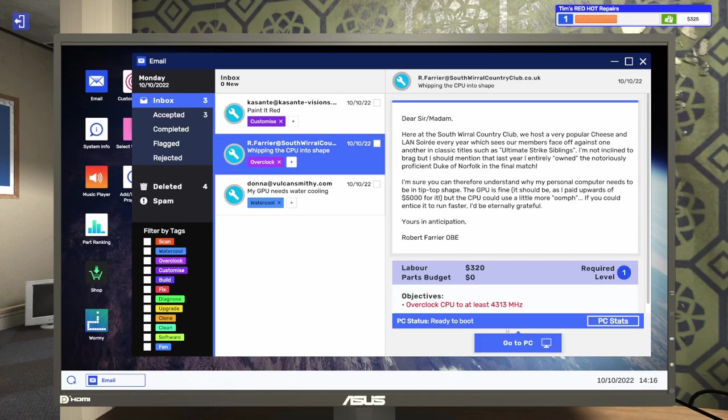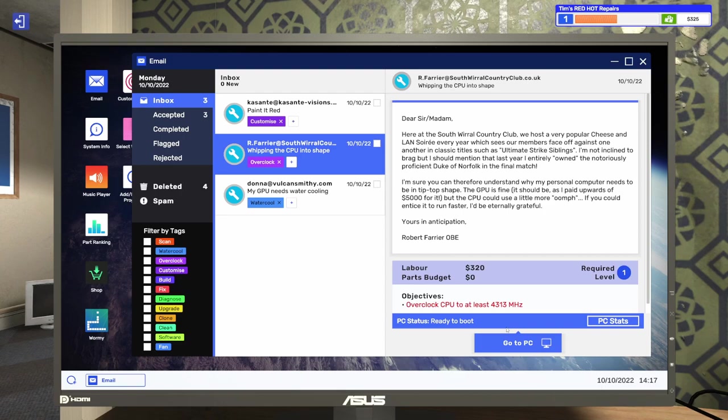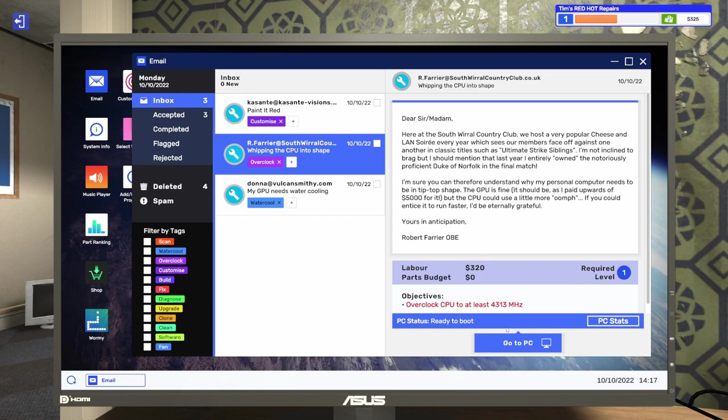All right. Let's read this email. It says, Dear Sir Madam, Here at the South World Country Club, we host a very popular cheese and land soiree every year, which sees our members face off against one another in classic titles such as Ultimate Strike Siblings. I'm not inclined to brag, but I should mention that last year I entirely owned the notoriously proficient Duke of Norfolk in the final match. I'm sure you can therefore understand why my personal computer needs to be in tip-top shape. The GPU is fine. It should be as I paid upwards of $5,000 for it. Goodness gracious. But the CPU could use a little more oomph. If you could entice it to run faster, I'd be internally grateful. Yours in anticipation, Robert.